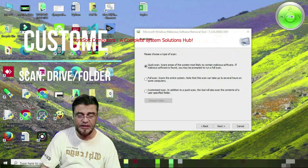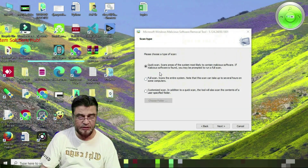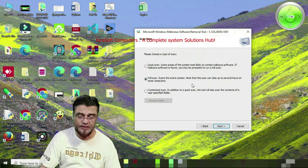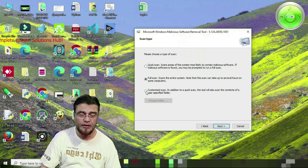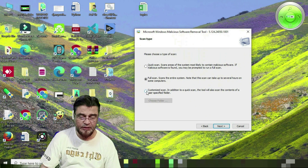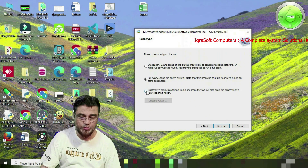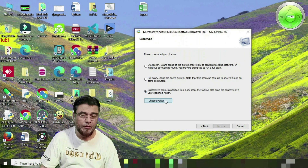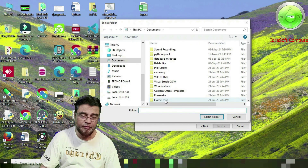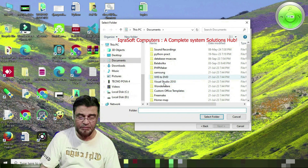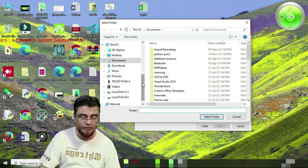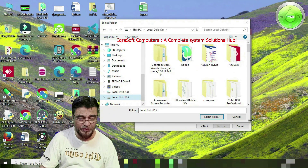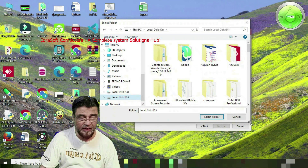The second option is the Full Scan, which takes a lot of time. For the third option — if you want to scan a pen drive or a particular folder — click Customized Scan and choose a folder. For example, if I want to scan a specific folder on the D drive, I navigate to that location.